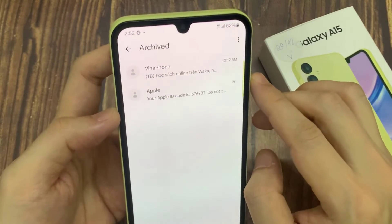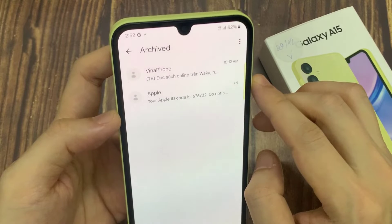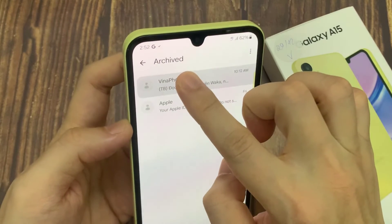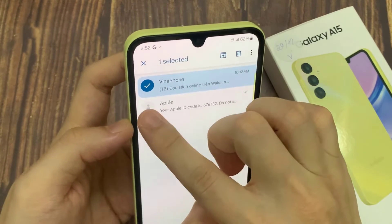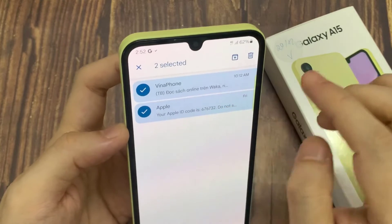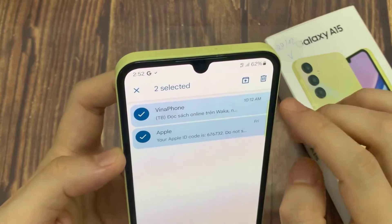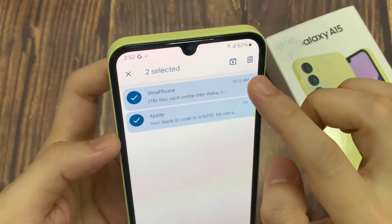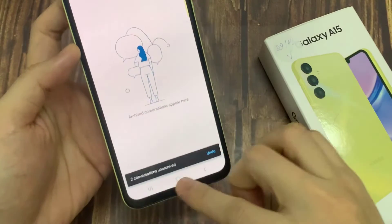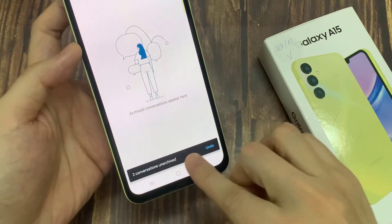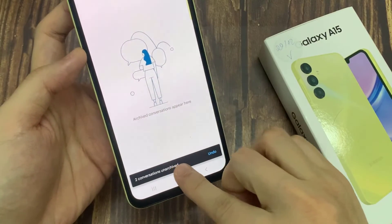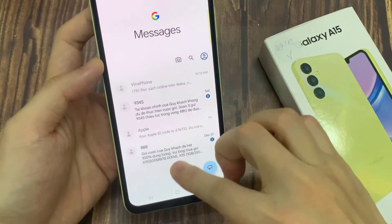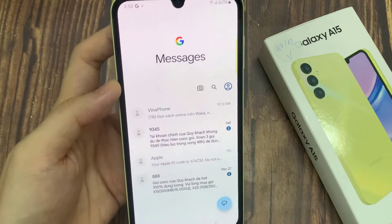If you want to unarchive it, touch and hold on the conversation and then tap on the unarchive button at the top. That will move the text back to your inbox.